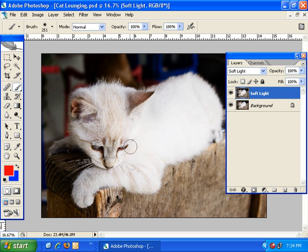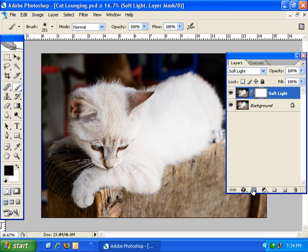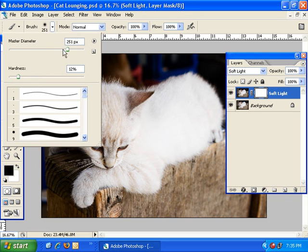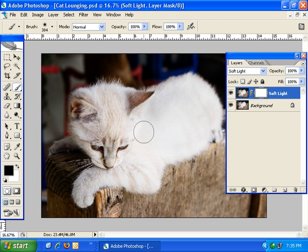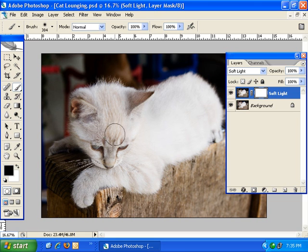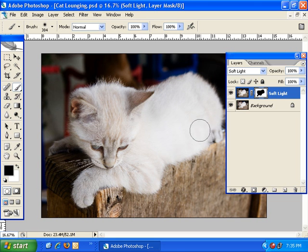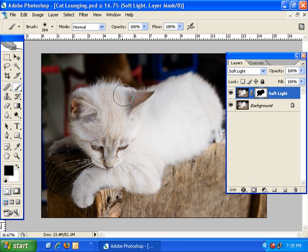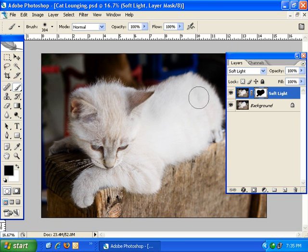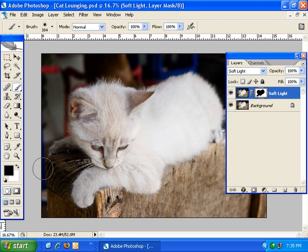But the cat's a lot more contrasty than I really want. It's kind of washed out. So just like we did in our previous lesson, I'm going to create a layer mask. And I'm just going to do the default layer mask with the white fill. And I'm going to use a black paint brush and just paint out the area where the cat is.